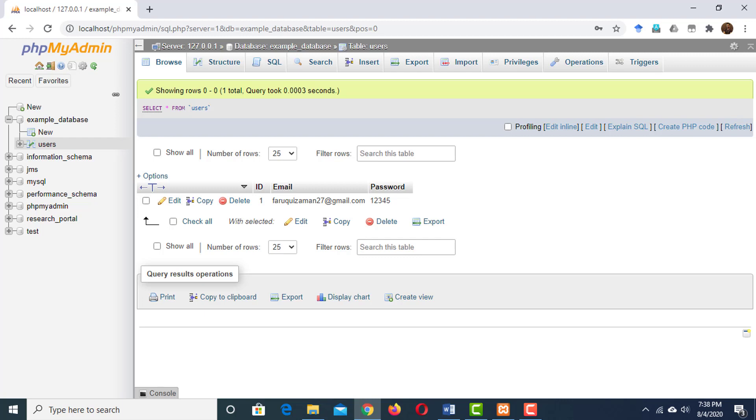Databases are extremely powerful. They are absolutely critical to web development. But of course, we don't want to just work with our database in phpMyAdmin. We want to use it in our websites. And that's what we are going to learn in the next section. How to connect our database with PHP.